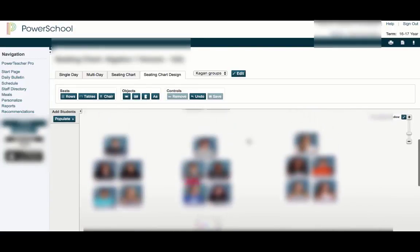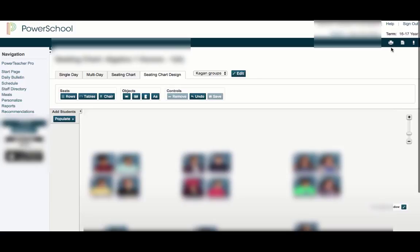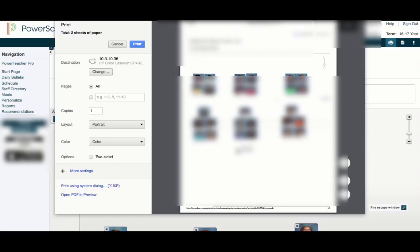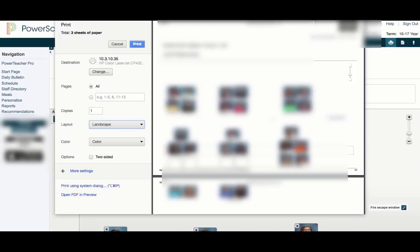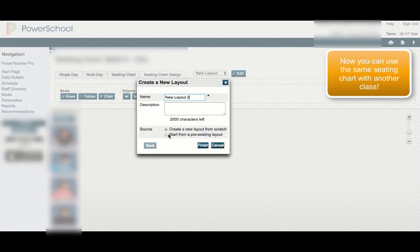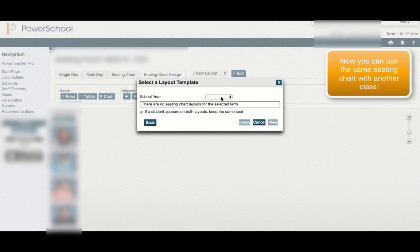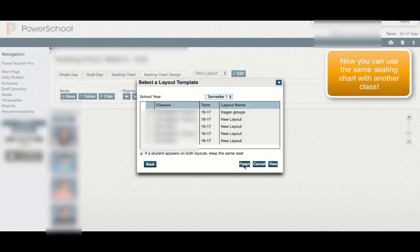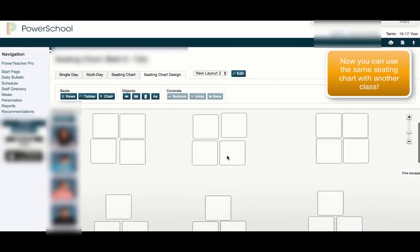If you want to quickly get your students checked in the morning, hit the little print button up here. Sometimes you can squeeze everyone in with portrait style; other times you need to switch to landscape. Make sure your class name is printed. For next school year, you can start from a pre-existing layout — there are your Kagan groups, all set.